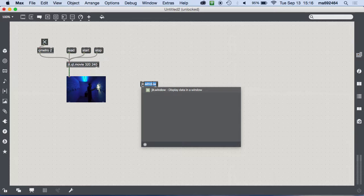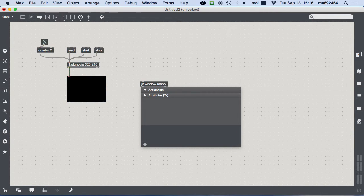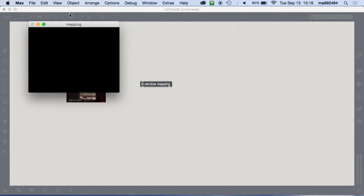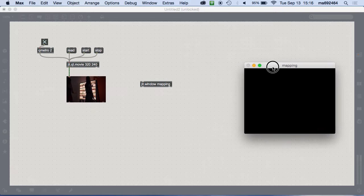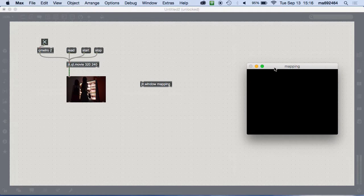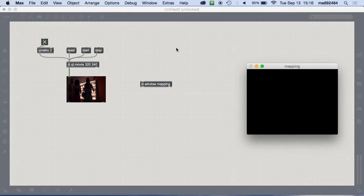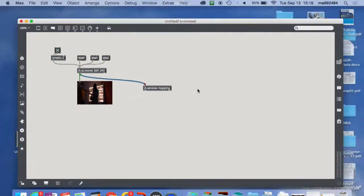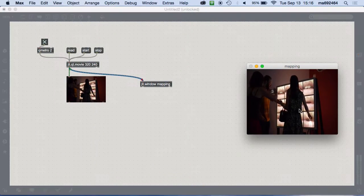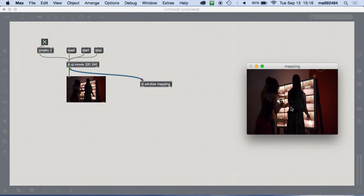I can give the `jit.window` a name — so now at the top it's called 'mapping' instead of that random string of characters. That will become important when we start adding other things that we want to affect this window. If I connect my movie to that, it'll play the movie out of that window.